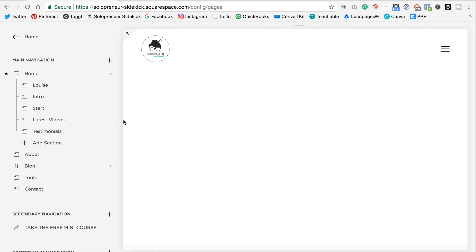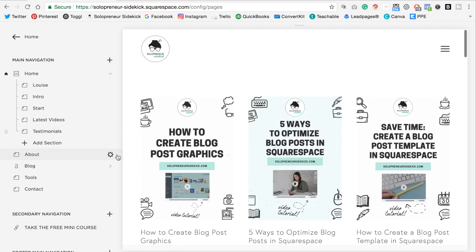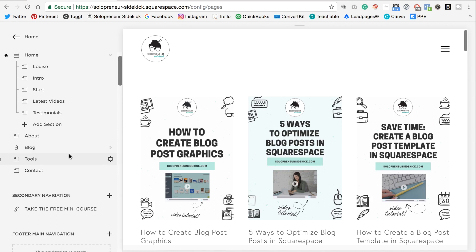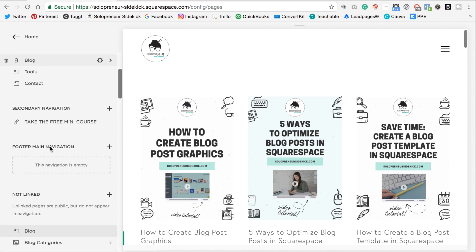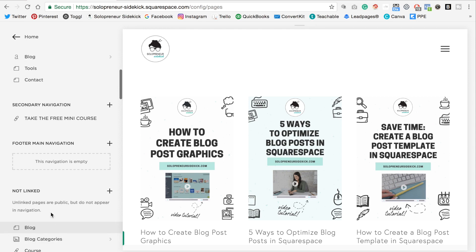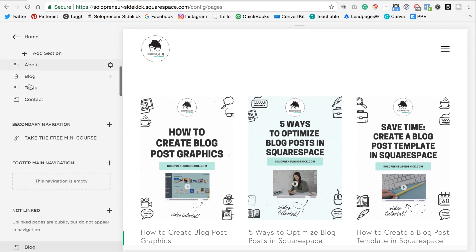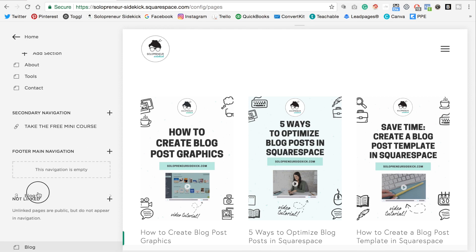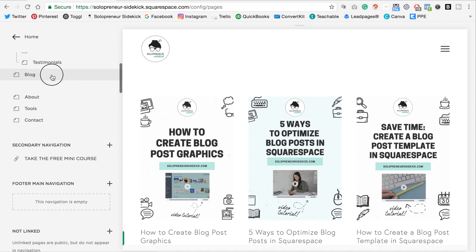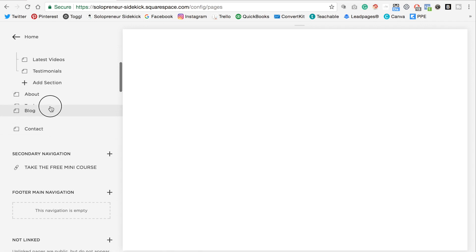And then you'll notice though that we still have our blog posts up here and then our new version that we've created down here. So what you're going to do is you're actually going to switch these. So you would drag your blog posts down here and drag up the page with our summary block right above here.